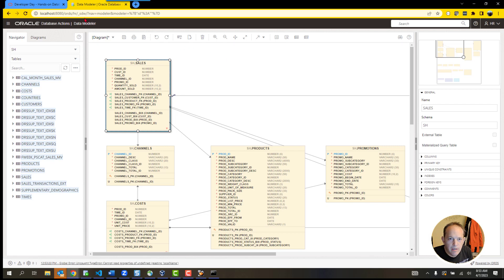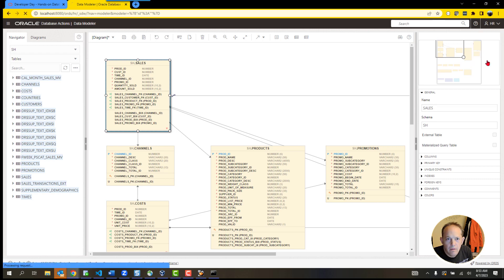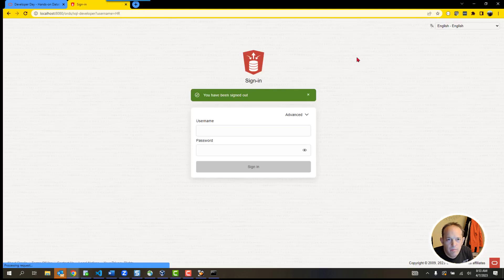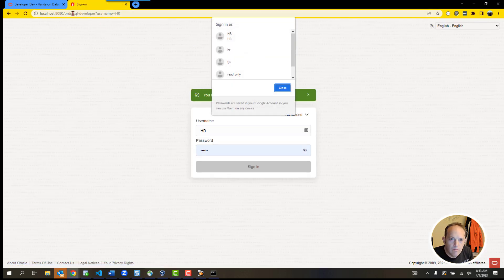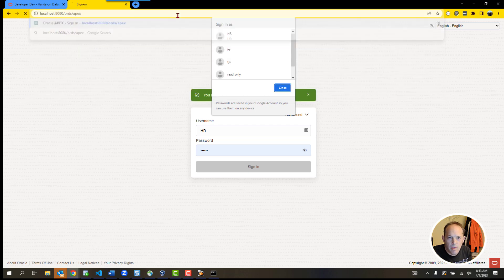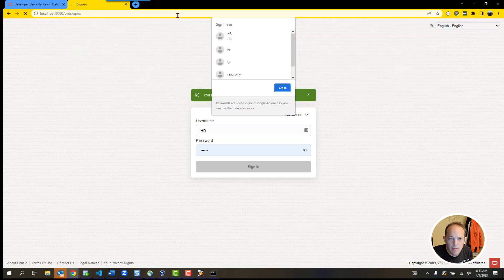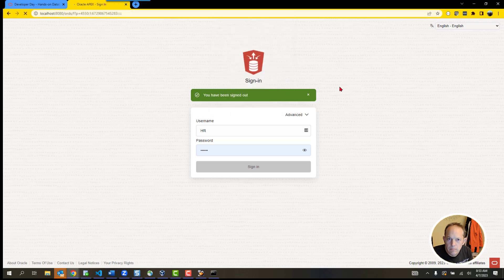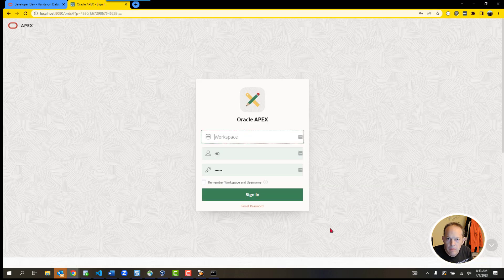If you're an Application Express or APEX developer, we can use that as well. I'll sign out of SQL Developer Web, and from the prompt, instead of going to localhost:8080/ords, I can go to localhost:8080/ords/apex. That'll bring me to the APEX sign-in, and I can get going there.